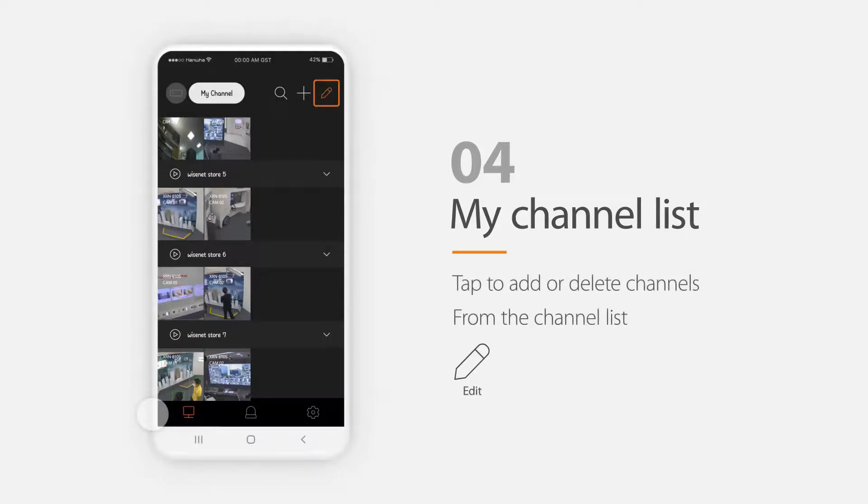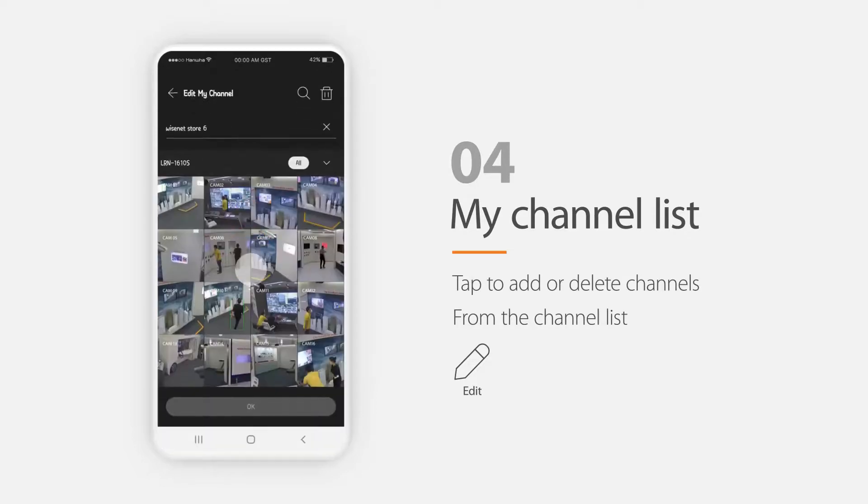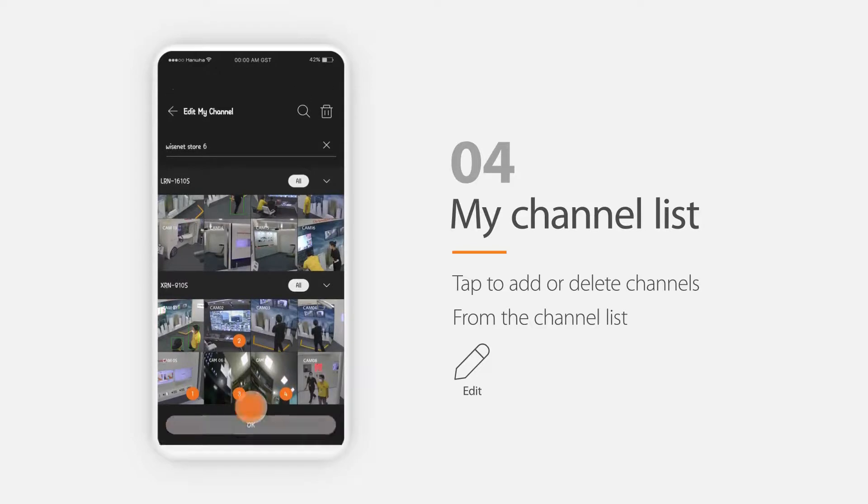You can also add, delete and edit the list or the channels here. In case of deleting some of the channels, select the channels and then click the trash bin icon.